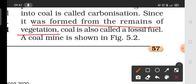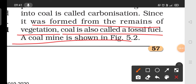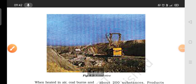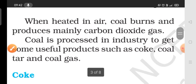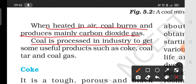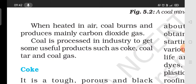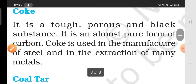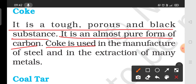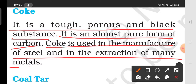The remains found in coal are called fossil fuels. You can see the coal mine in figure 5.2. When coal is heated in air, it produces carbon dioxide gas. We get useful products from coal such as coke, coal tar, and coal gas. Coke is a porous black substance — it is pure carbon. Coke is used to manufacture steel and extract many metals.